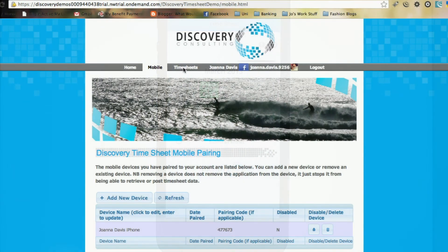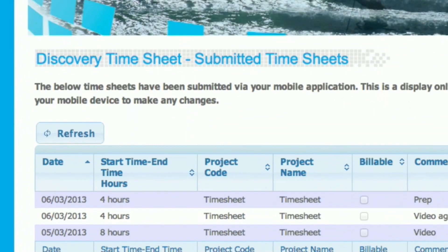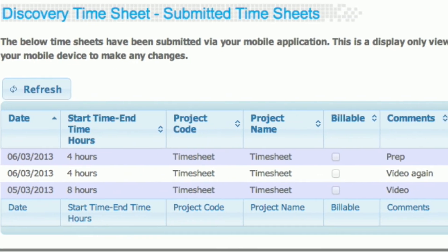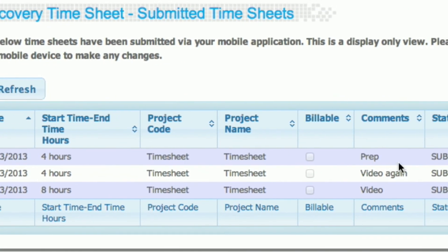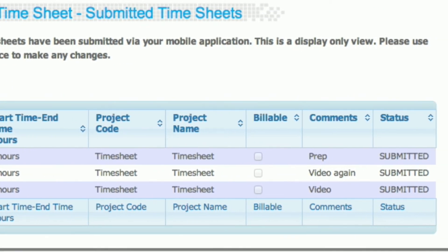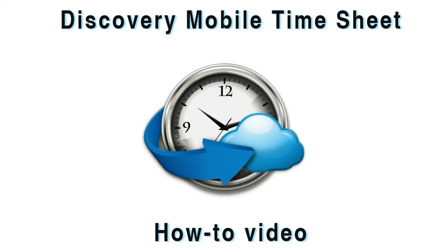Now we've submitted those timesheets. Let's go and have a look on the web and see where they've got to. And look, there they are. There are the timesheet entries that we've successfully created, interfaced to the application. Thank you for watching.